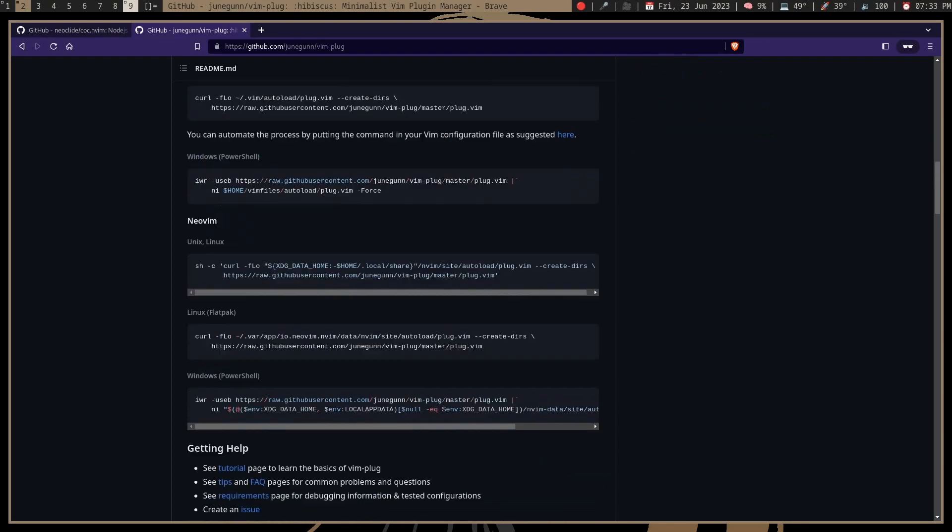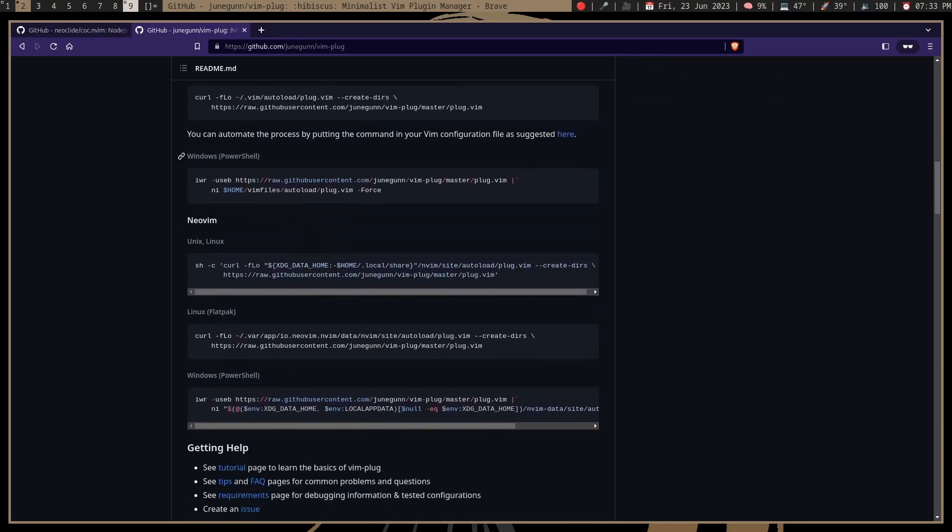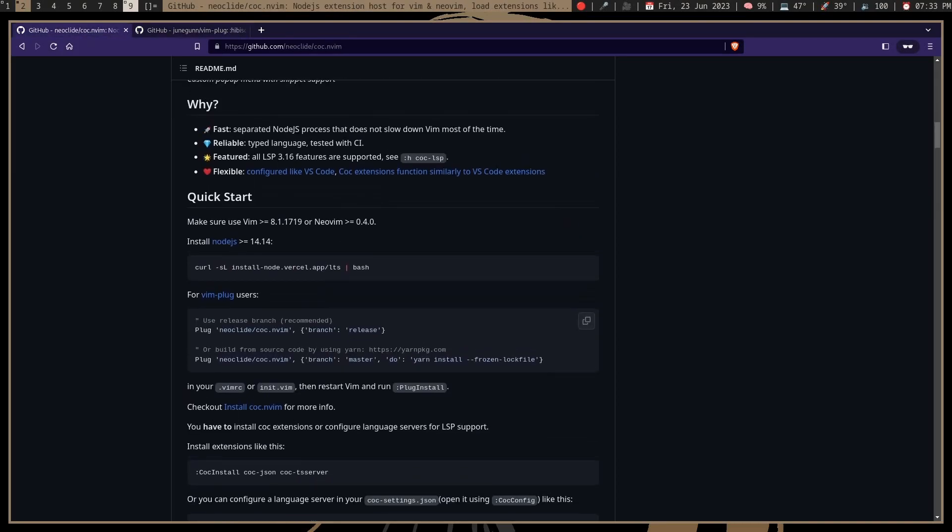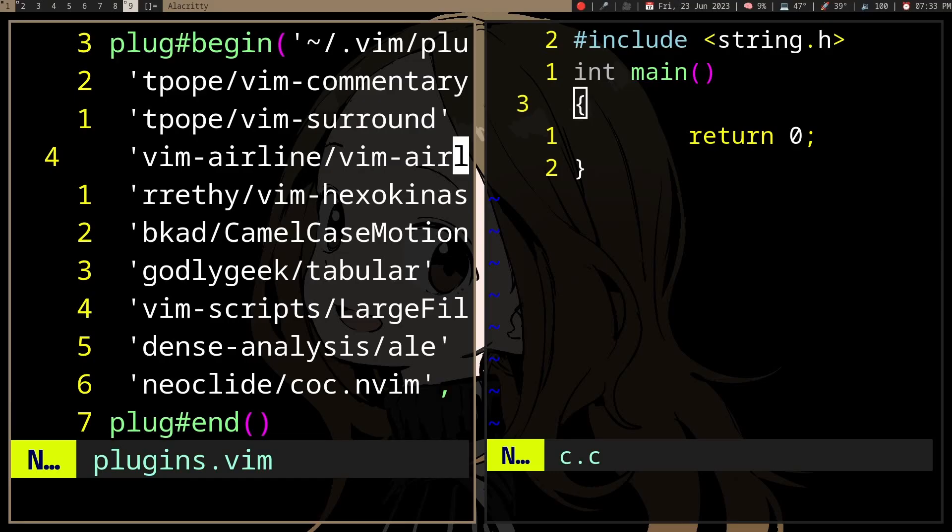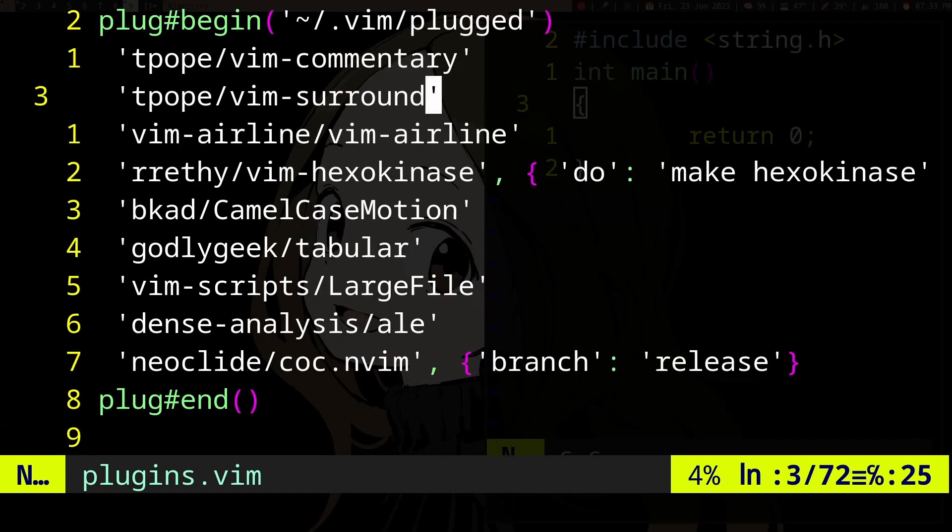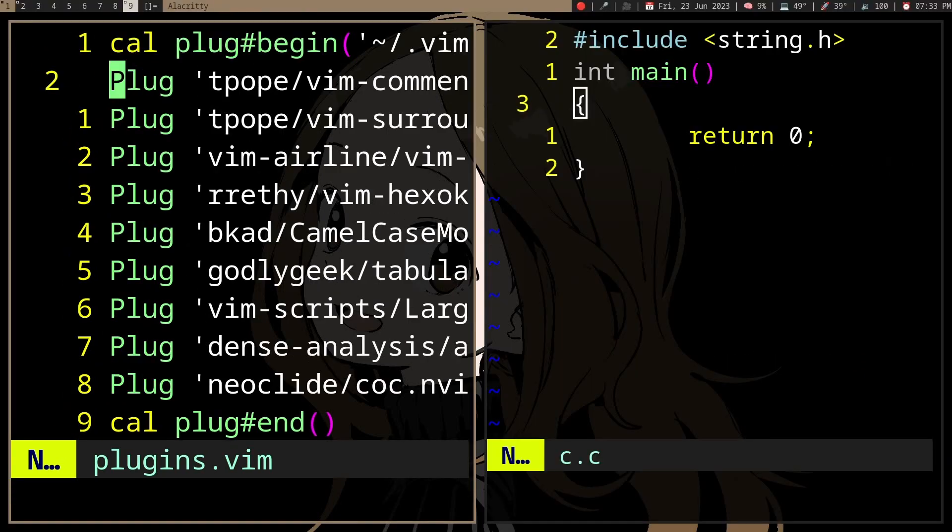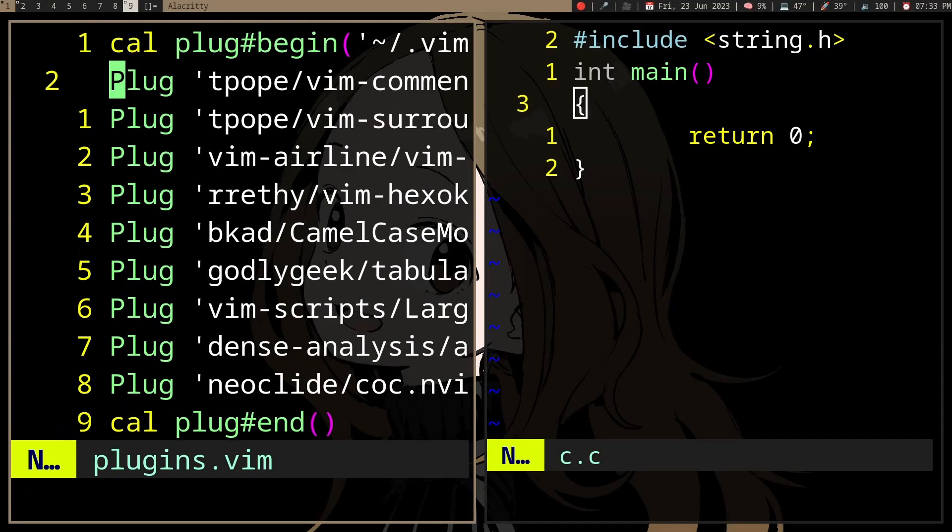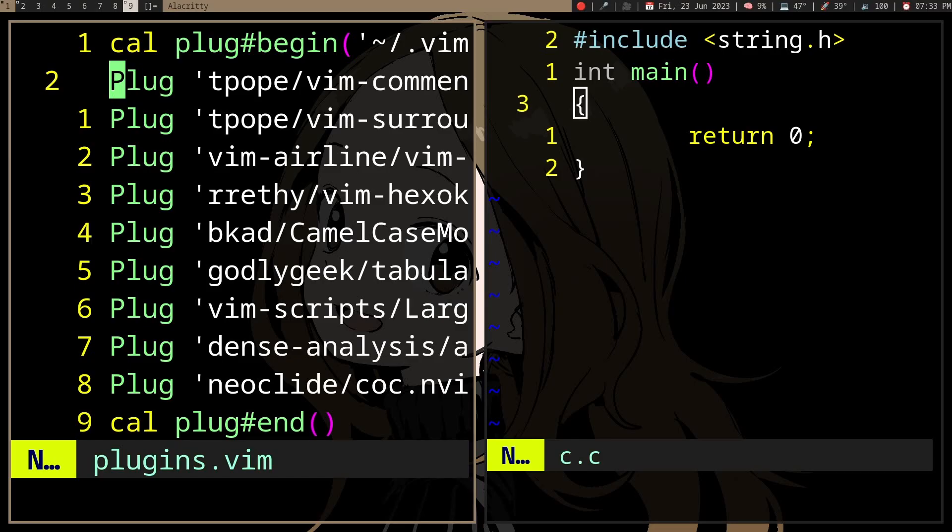use a plugin manager. You can use vim-plug - download it, copy this into the terminal. Once you have that installed, you can just do Plug 'neoclide/coc.nvim', copy-paste it into your vimrc. Then, for the C plugin,